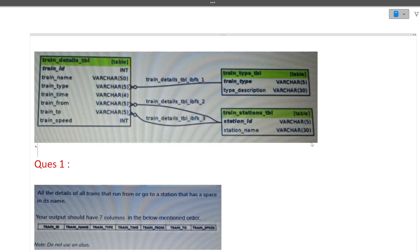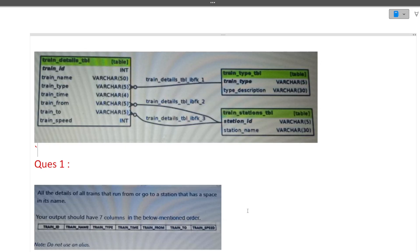The first schema has three tables that are interconnected with each other: a train details table, a train type table, and a train station table. They are connected via primary key and foreign key constraints. The question is: find all the details of all trains that run from or go to a station that has a space in its name. Looking at the output columns — train id, train name, train type, train time, train from, train to, and train speed — all seven columns belong to the train details table only.